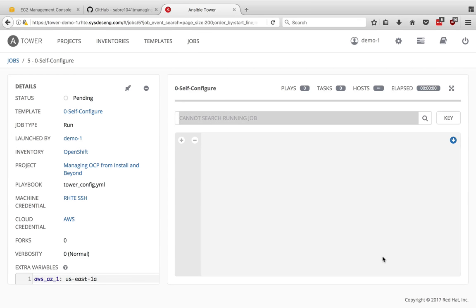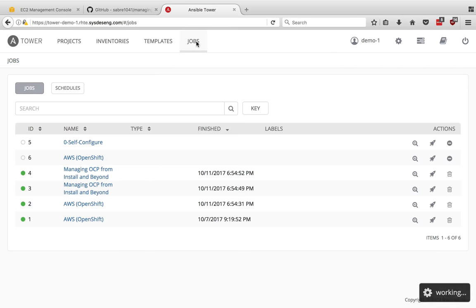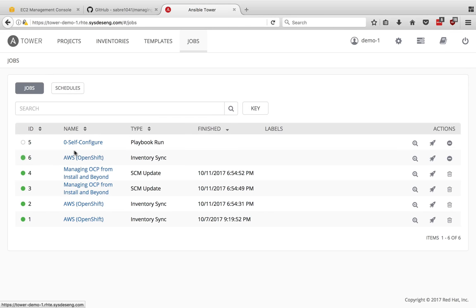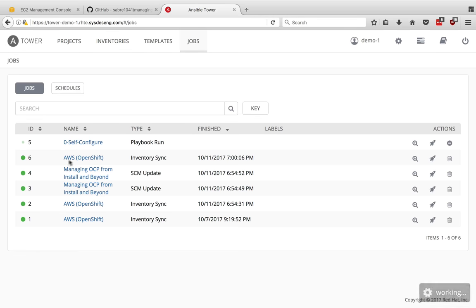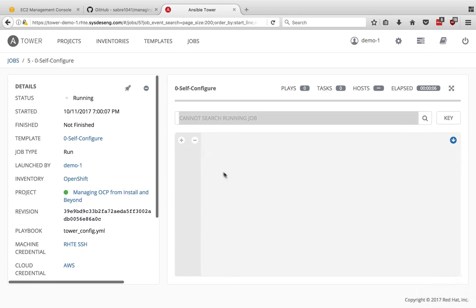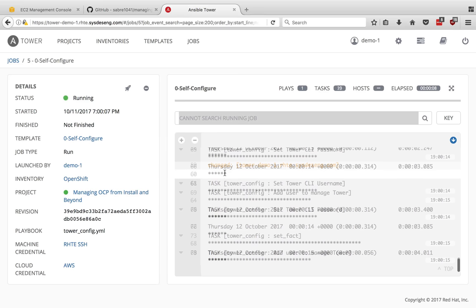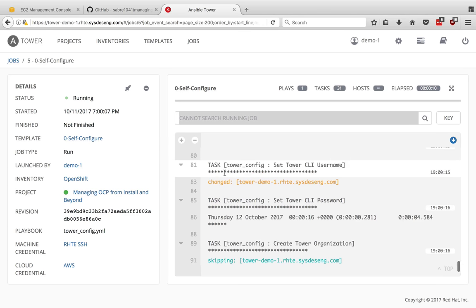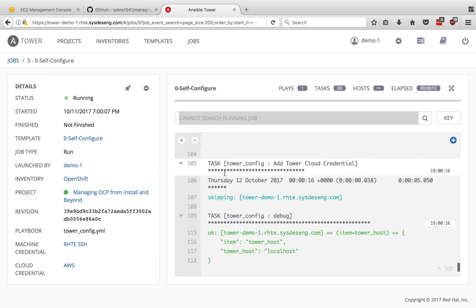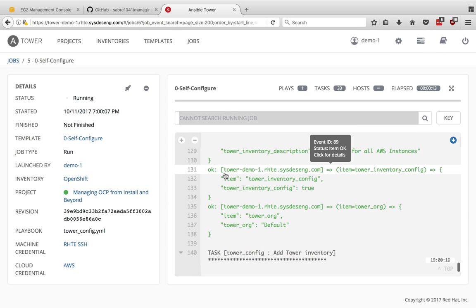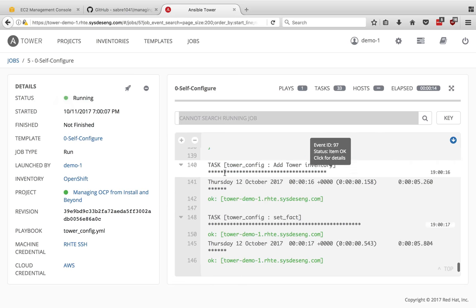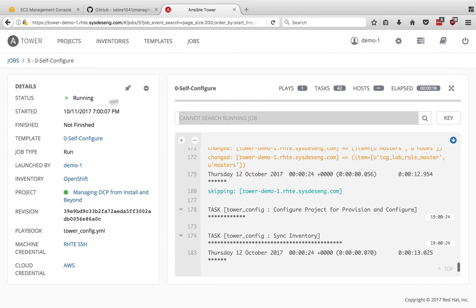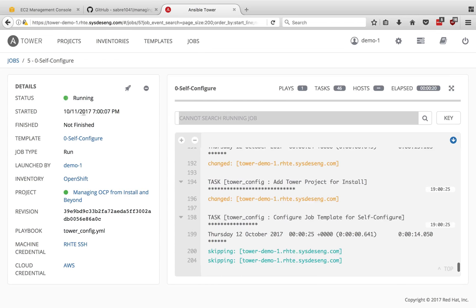This is self-configure. What we're looking at here is an actual job running. You can find that under jobs. It does automatically put you into that job. But if I click here, I can see what is happening. We have the self-configure being run. You may have noticed that the inventory sync just completed, which is a part of configuring the inventory. There is an option there that I have set, which allows it to update the inventory whenever you launch a job that uses that inventory.